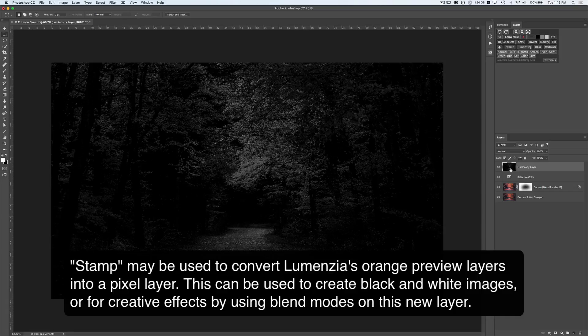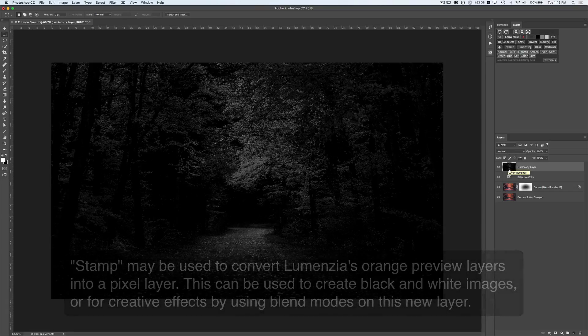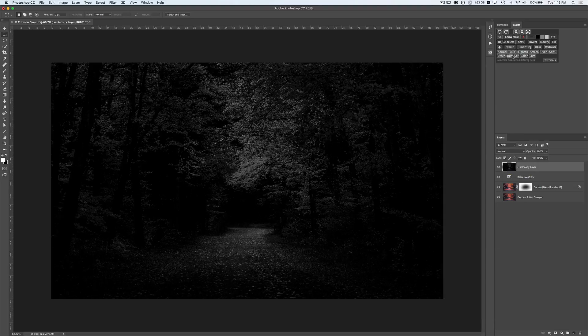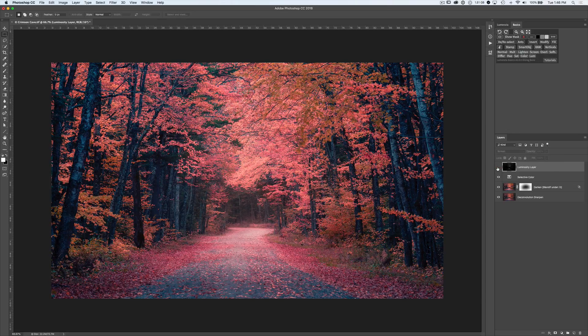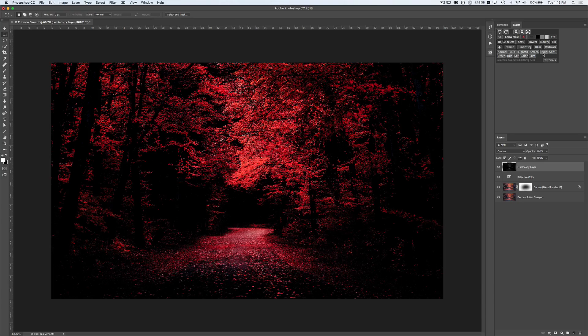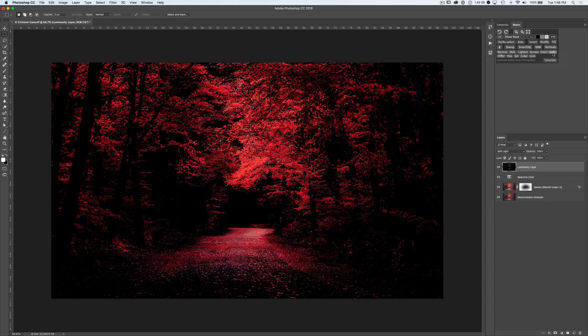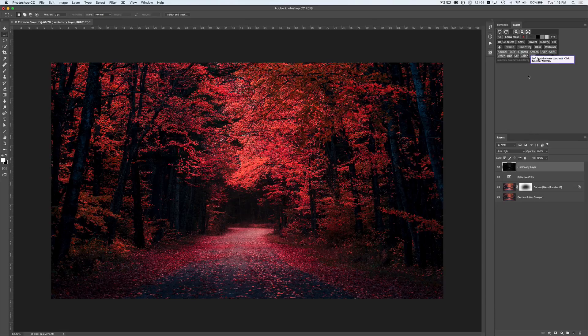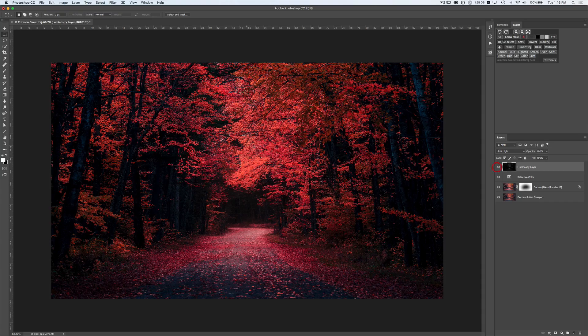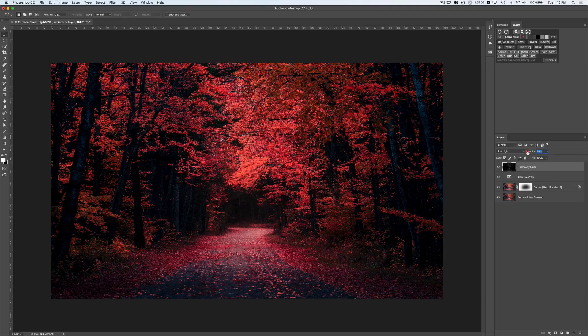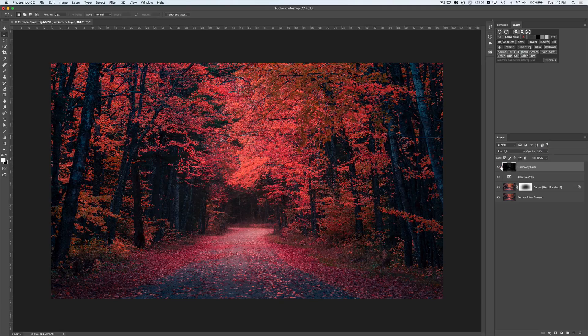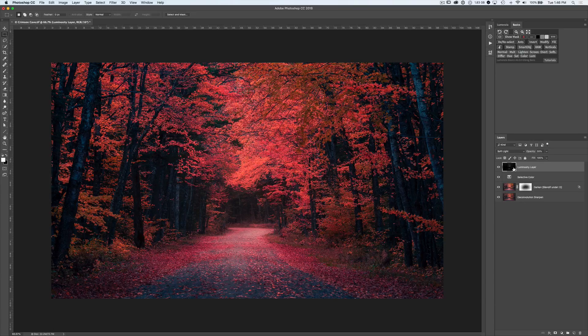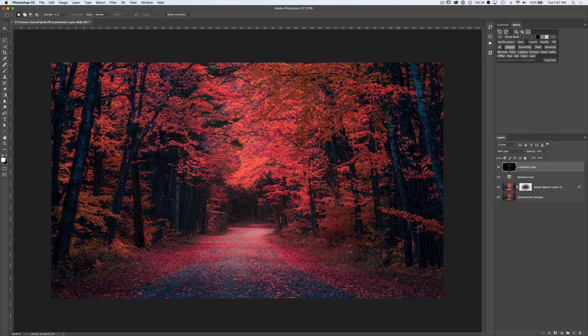Some users like to use this as a black and white image, or you could change the blending mode on it to have different effects. For example, we could go and click on something like Screen, and now this layer is being used to screen the underlying layer and make some adjustments. Or we could try to click on Overlay or Soft Light, and perhaps we like that effect to bring out some more richness in these trees. And now we could just bring down the opacity, and it acts as a bit of a filter. So a lot of ways you can convert those black and white previews from Lumenzia into pixel layers by using the stamp button in Lumenzia.